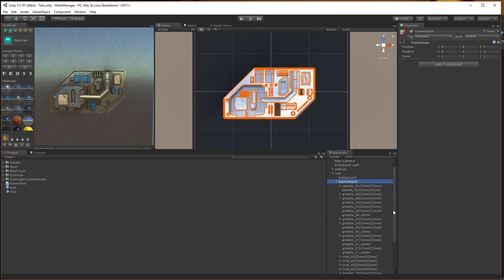Unfortunately, you can't just create a prefab out of this because these are all procedurally generated meshes that only exist in Unity Editor's scene level. They don't exist as an actual project mesh. So what the tool does is it creates a project mesh that can be referenced over and over again.